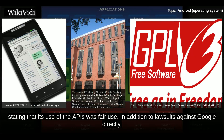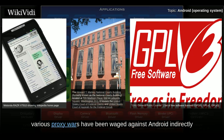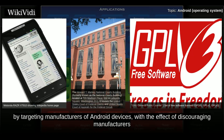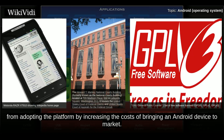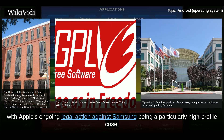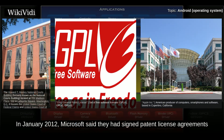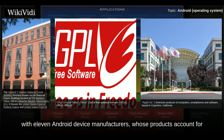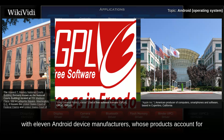In addition to lawsuits against Google directly, various proxy wars have been waged against Android indirectly by targeting manufacturers of Android devices, with the effect of discouraging manufacturers from adopting the platform by increasing the costs of bringing an Android device to market. Both Apple and Microsoft have sued several manufacturers for patent infringement, with Apple's ongoing legal action against Samsung being a particularly high-profile case. In January 2012, Microsoft said they had signed patent license agreements with 11 Android device manufacturers whose products account for 70% of all Android smartphones sold in the US.